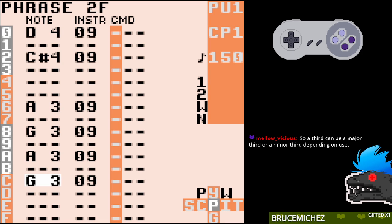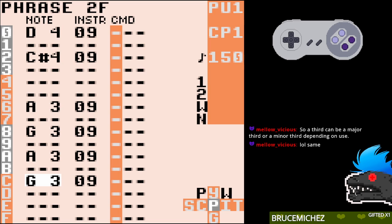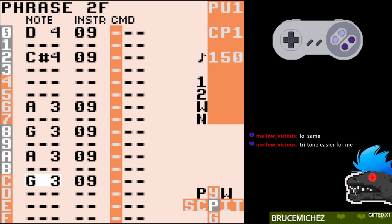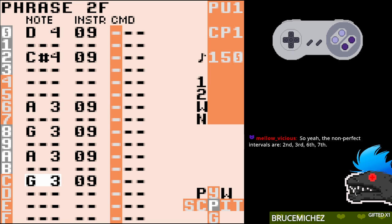Perfect intervals — we say the interval is either perfect, or augmented if it's one higher, or diminished if it's one lower. Perfect interval is a weird thing because when I first heard about perfect intervals, I always thought of it as just like no accidentals, maybe, or no half steps — like A to B or G to A. But it's just the fourth, fifth, and octave, so it's kind of weird.